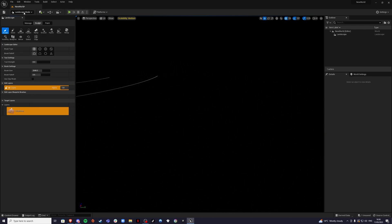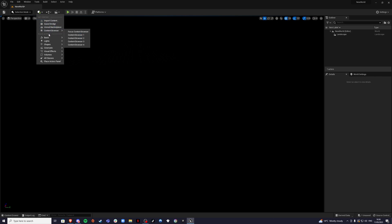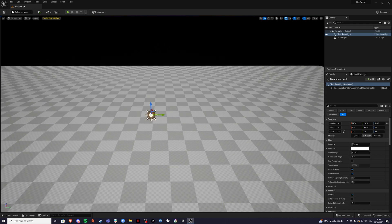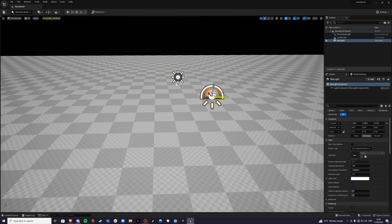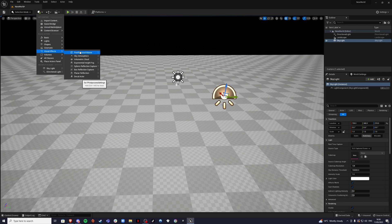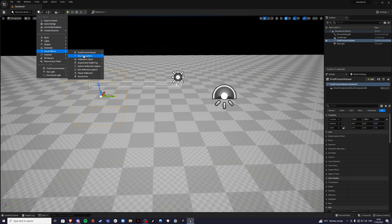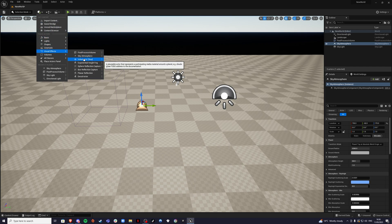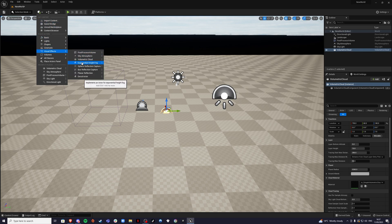Everything is blank, so go back to Selection Mode. Click the white square with the green plus, go to Lights, and create a Directional Light. We want more properties in here, so add a Skylight. Then go back and in Visual Effects, add a Post Process Volume, a Sky Atmosphere, a Volumetric Cloud — all of these are in Visual Effects except for the lights — and also an Exponential Height Fog.